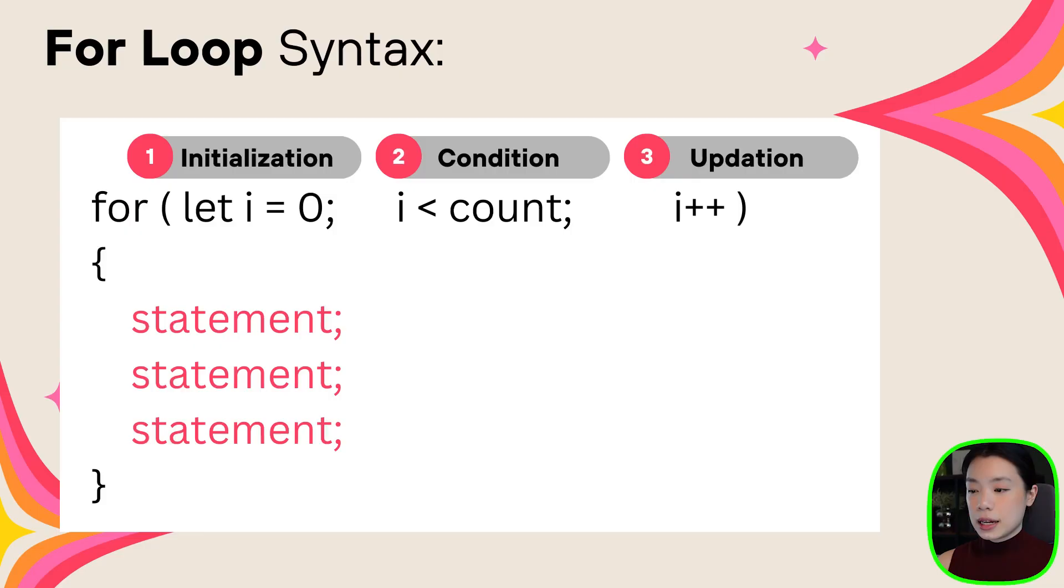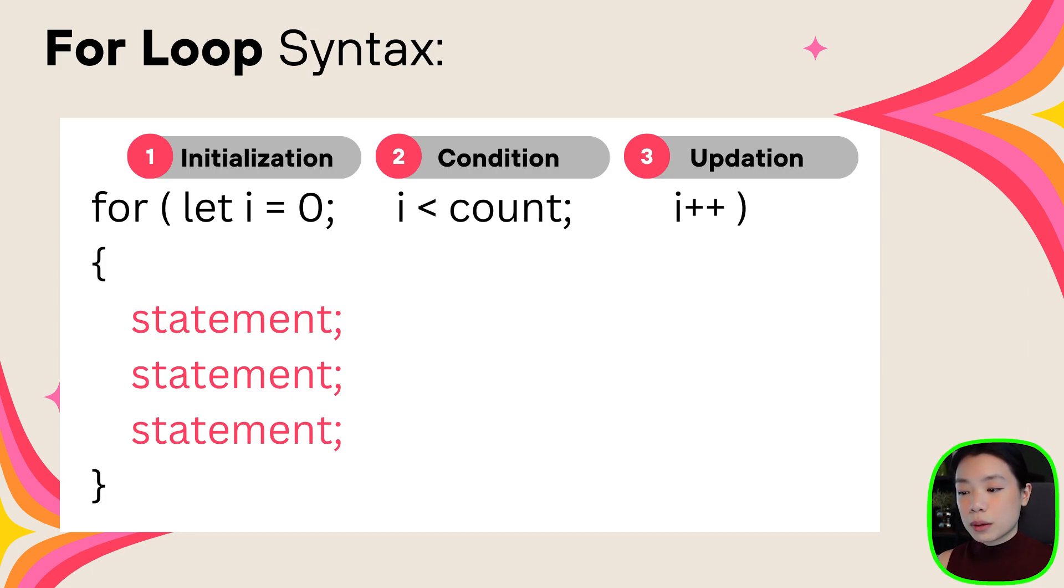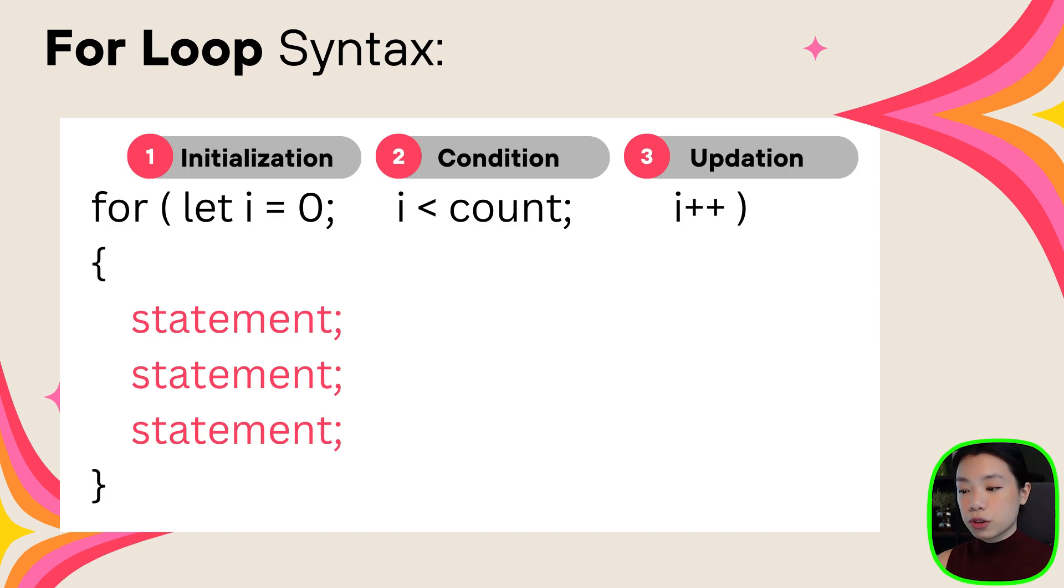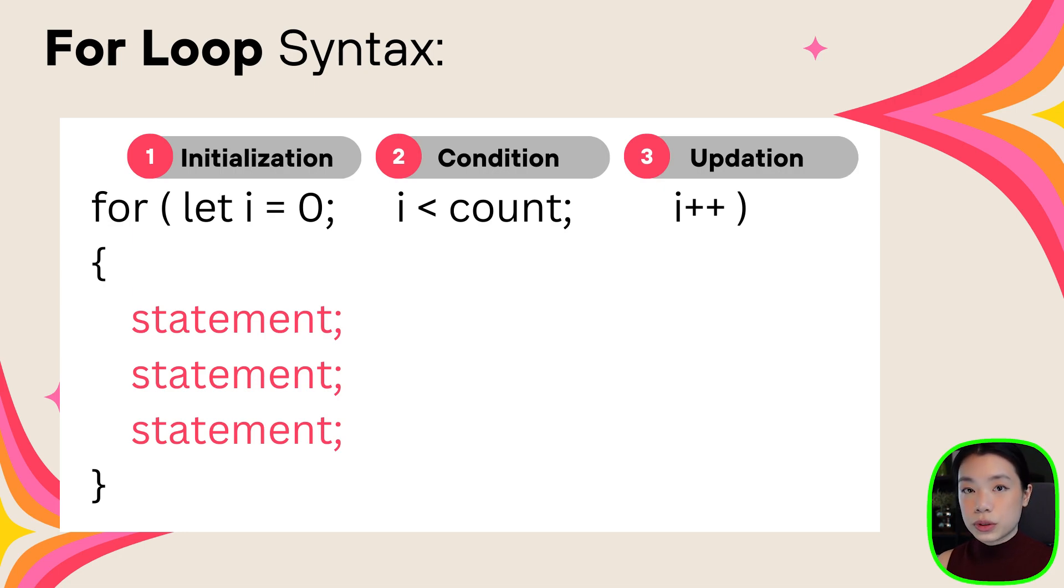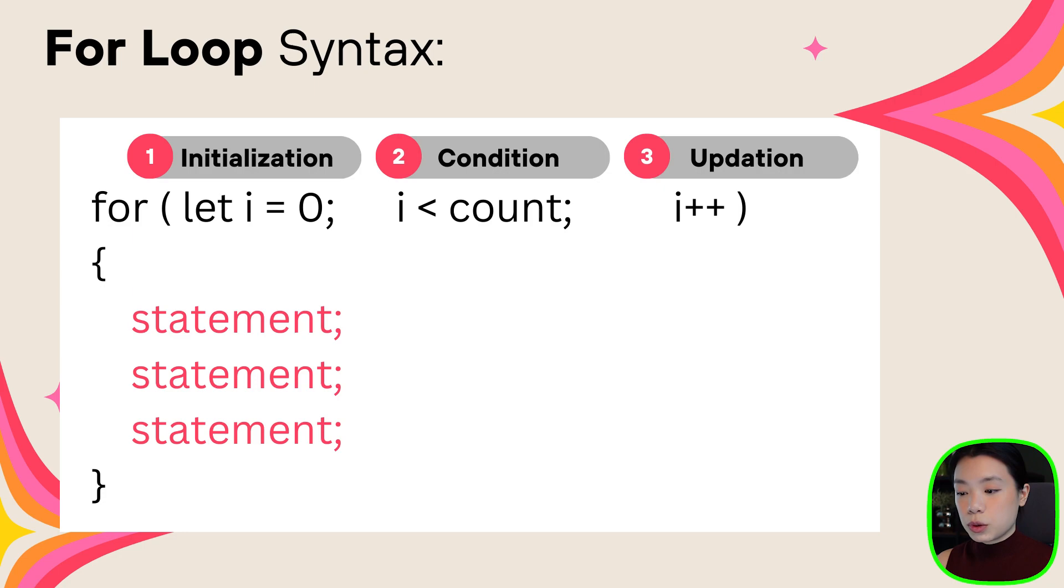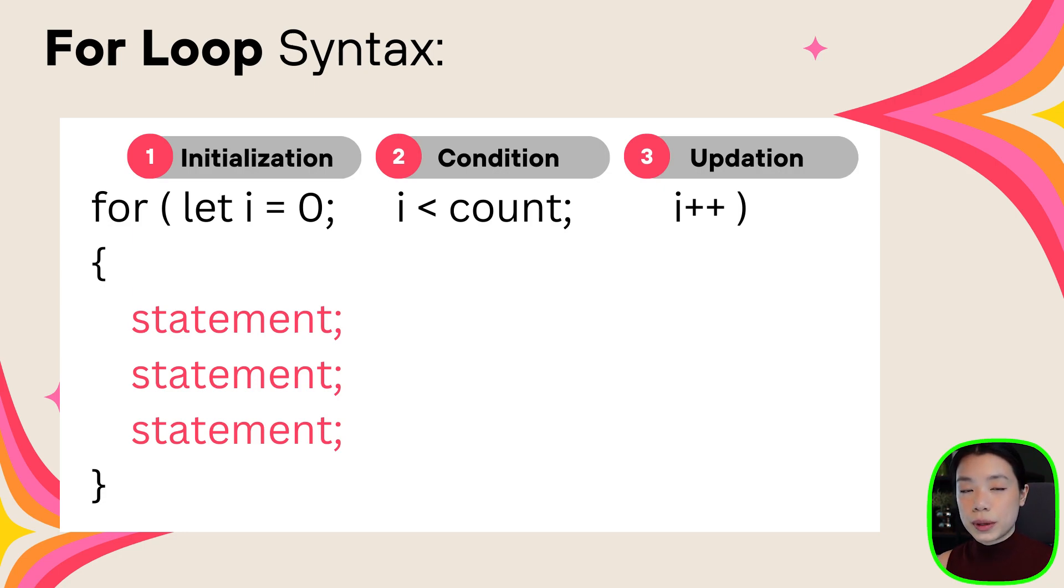So let's look at the syntax for a for loop. You see there is a word for, then within the parentheses, instead of just writing one condition, you have to write three different things here. The first part, we need to declare a variable. We call this variable a counter variable because it's a variable that we will use to count the number of times that we want to repeat the code.